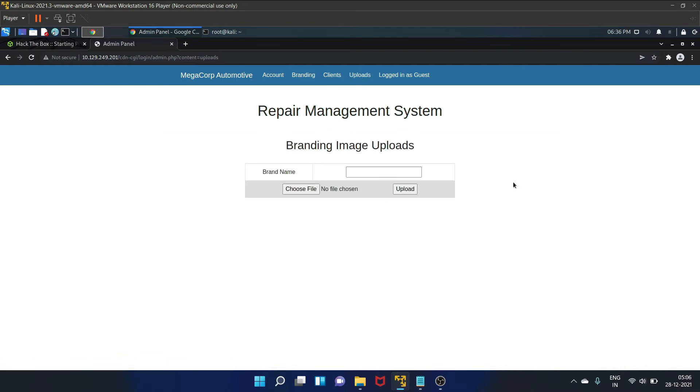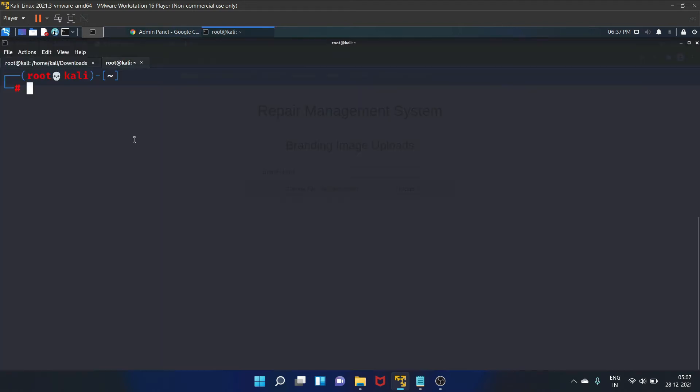Just refresh the page and go to this upload directory. We finally got access to the upload form. Now we got access to the upload form. We can attempt to upload a PHP reverse shell. Instead of creating our own, we will use an existing one. So let's go to /usr/share/webshells folder.